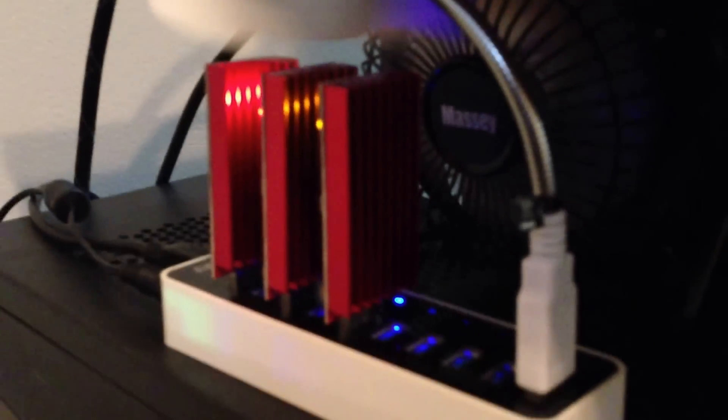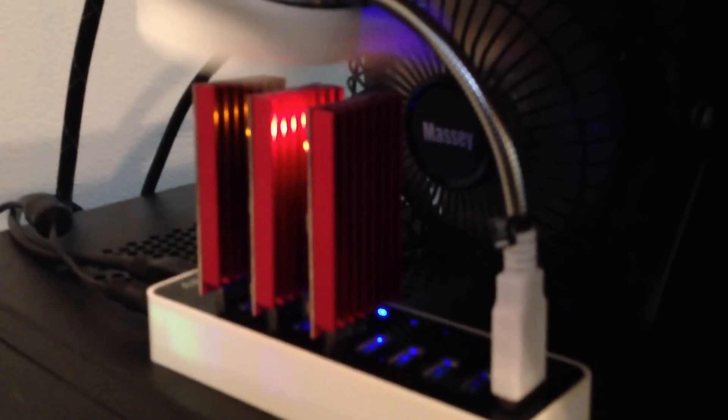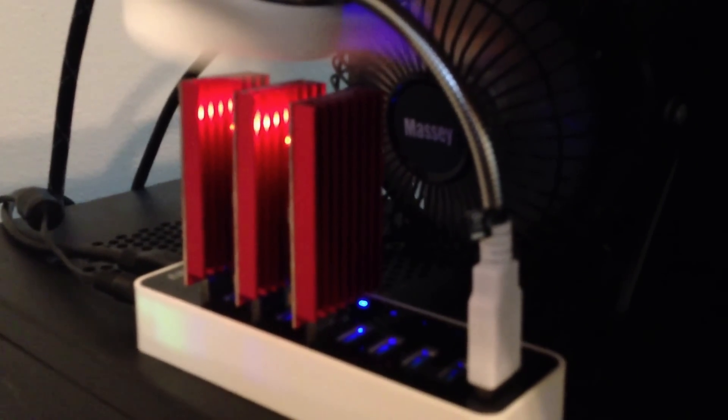They've got nice metal red heat sinks on them. They actually get really hot really quick, so you need fans. I've got two fans on them to keep them nice and cool.